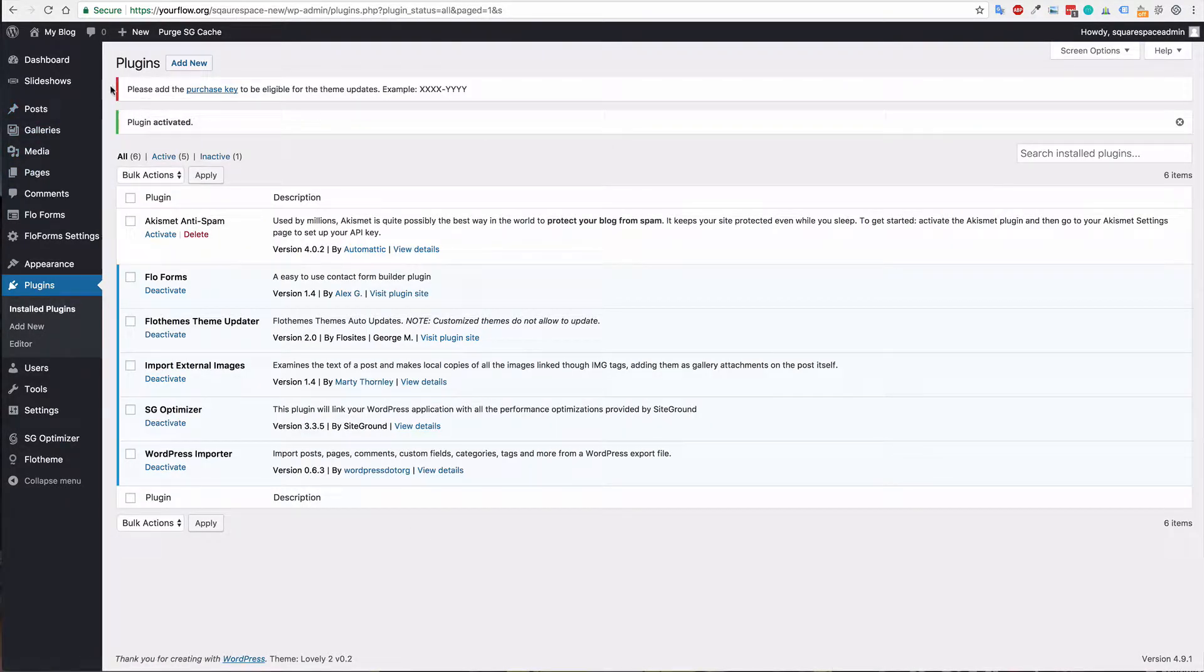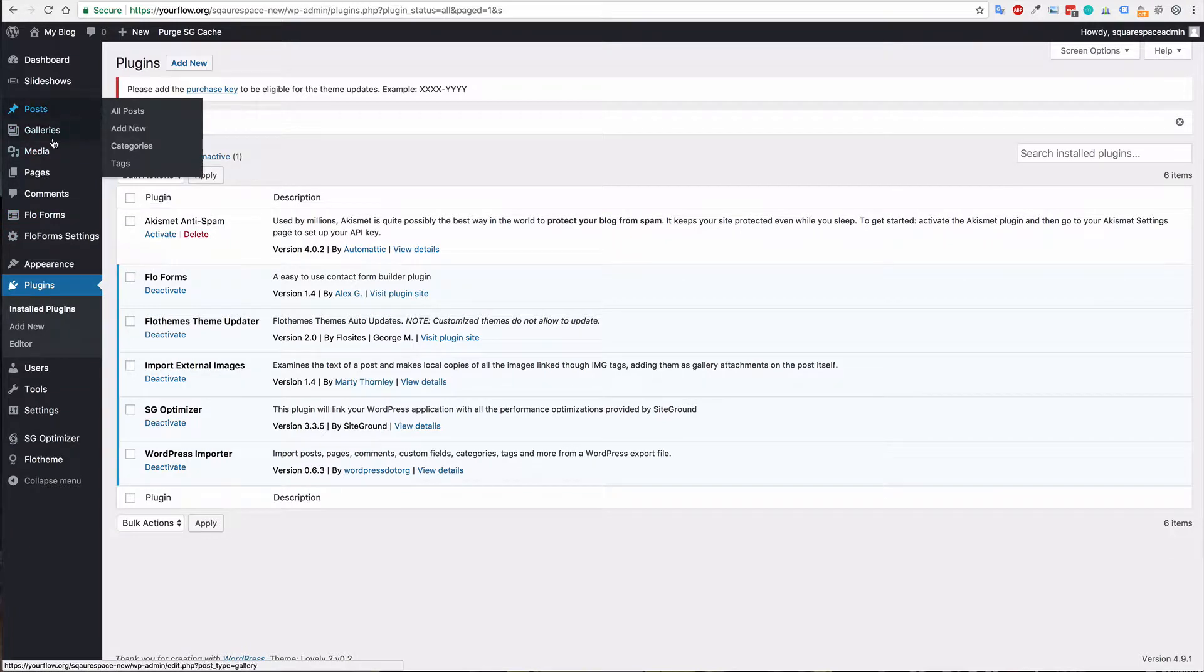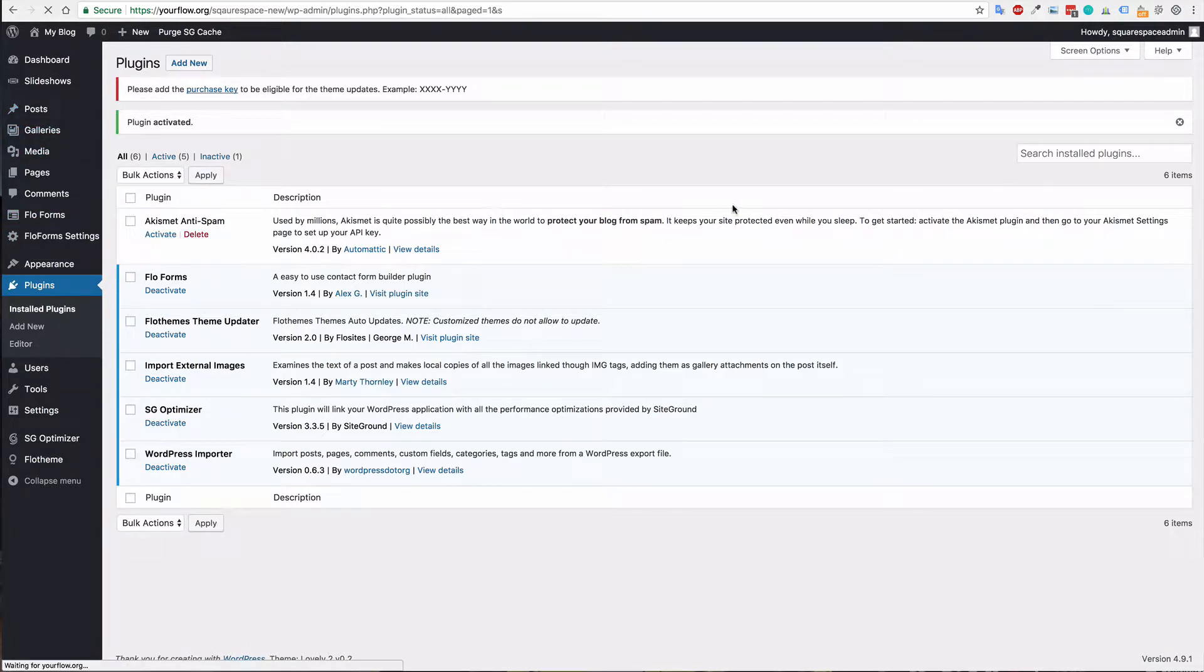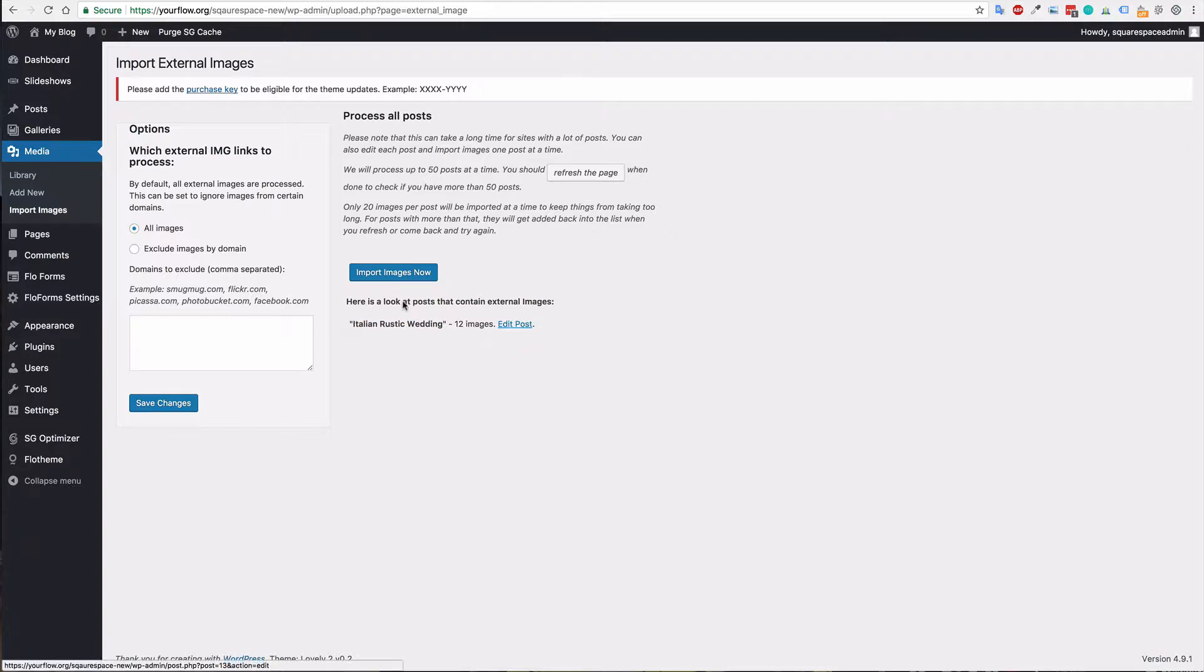Now once it's activated we'll go to media and import images, and again this searches all of the site and finds what posts, etc. have images that are pointing externally to Squarespace. And in this case we have the one post with some images.